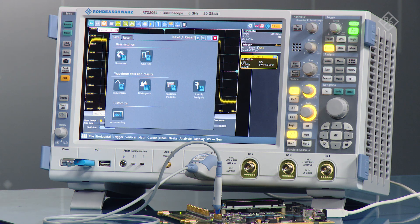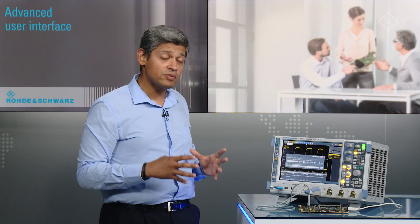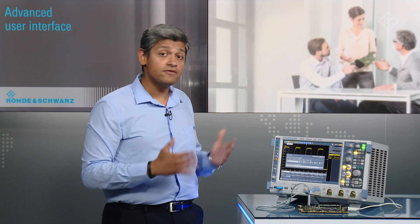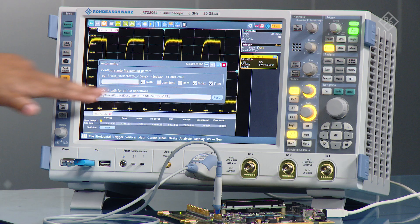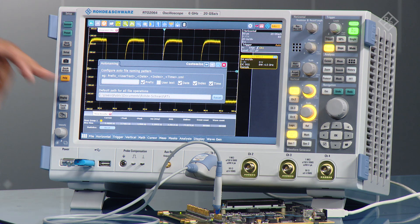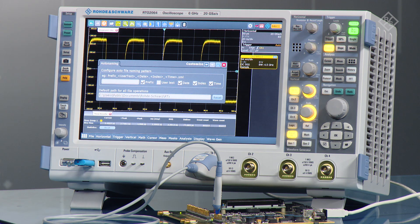You also have the flexibility to customize the auto naming, so you can define where the default path would be for saving all your data. That could be set to the internal drive or USB stick, and you can add prefixes to define how the file naming should look. You can configure all of that in that one menu.